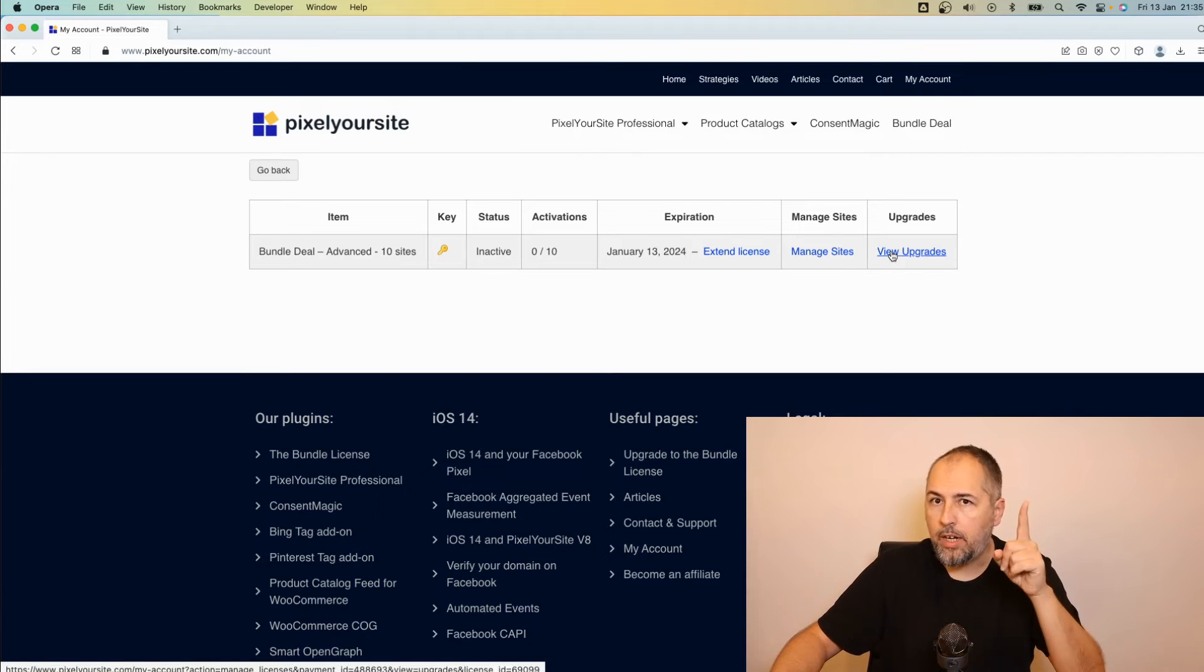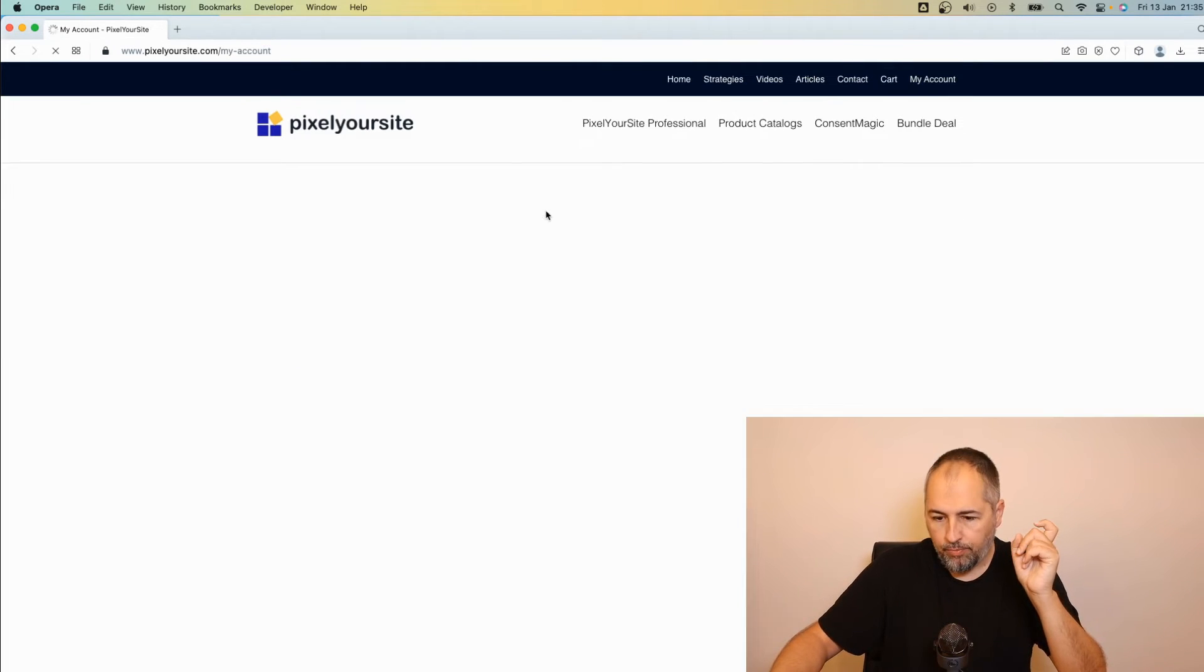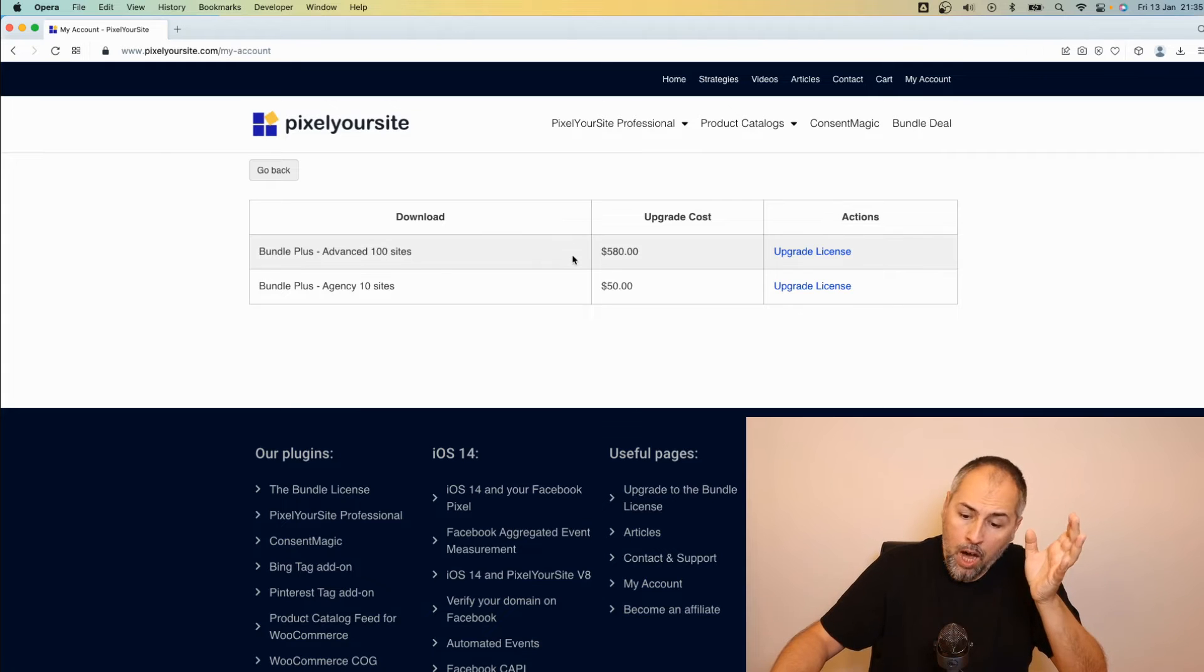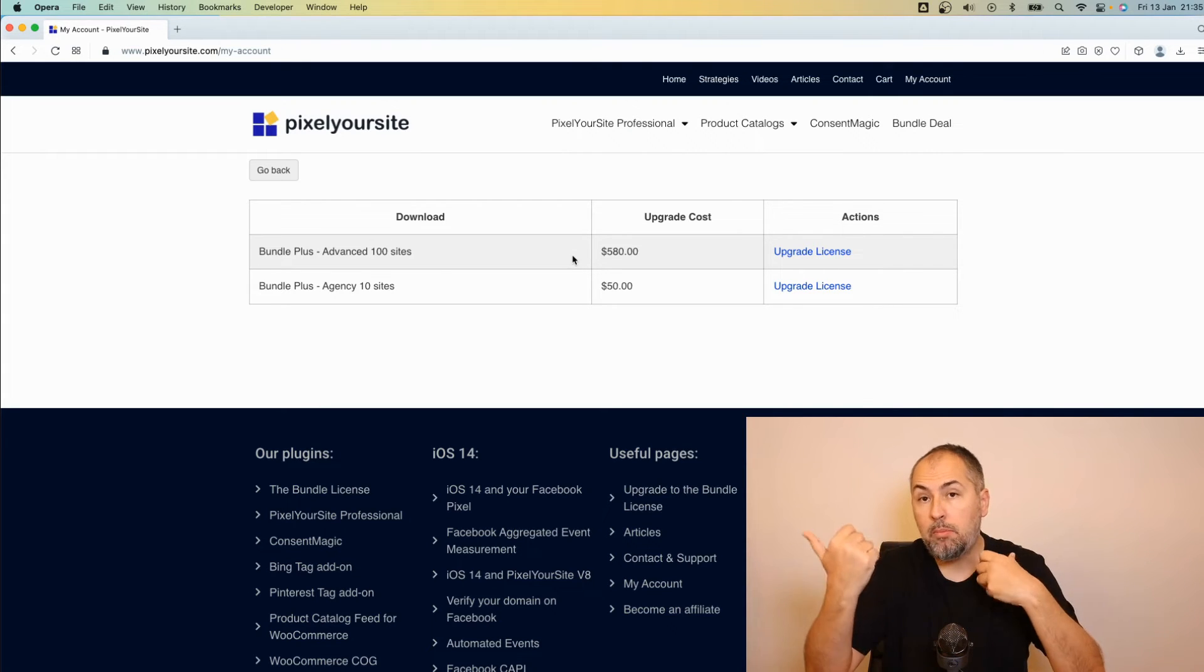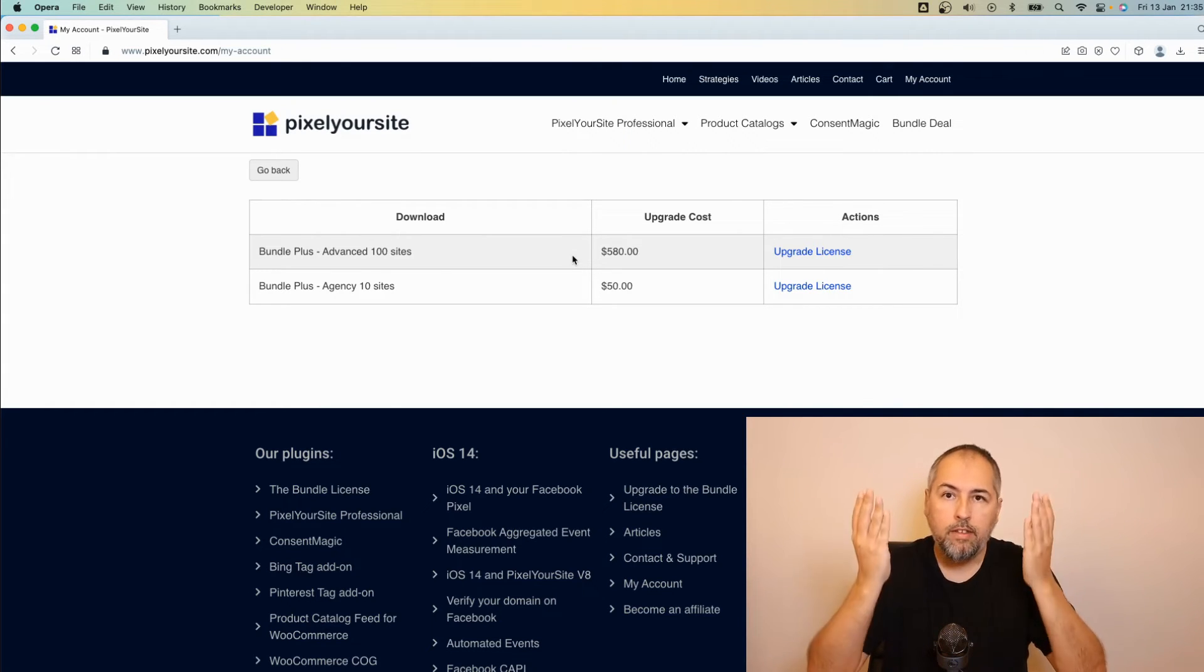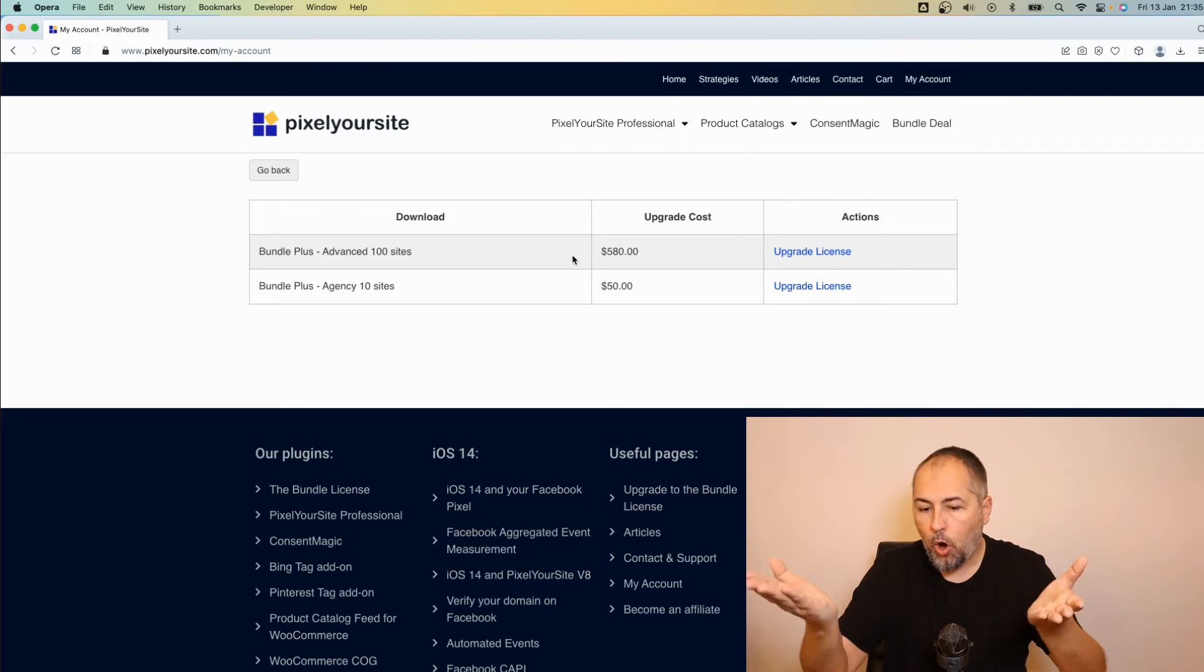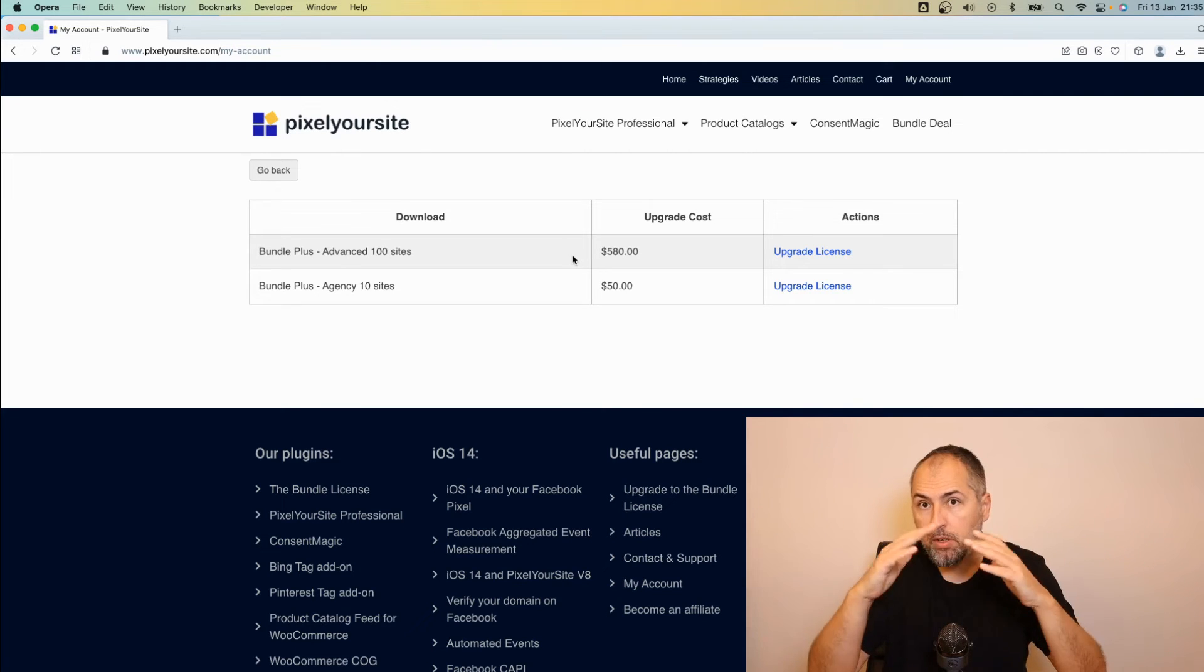Click on View Upgrades, and now you will see a list with the available upgrades. This list depends on what license you have. In my case, I have only two upgrade paths. You might have more than two.